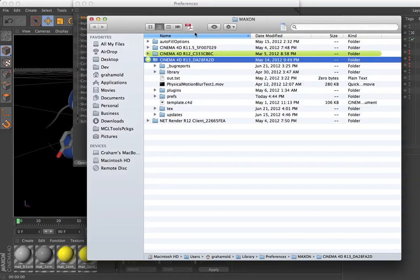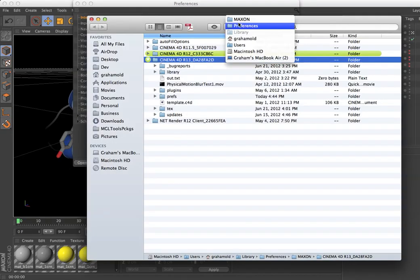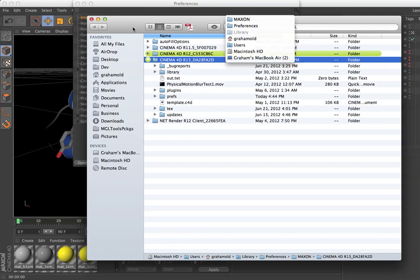That takes you straight there, and you can see that this library folder is dimmed. That's because it's hidden by default with Operating System 10.7 and above on a Mac.